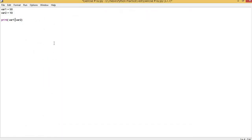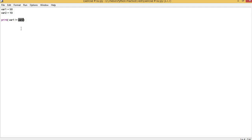The next relational operator is not equal to. The way to write it is with an exclamation mark followed by equals to (!=). If the value of variable 1 and variable 2 are not equal, it returns true. If both values are equal, it returns false because variable 1 is not equal to variable 2.